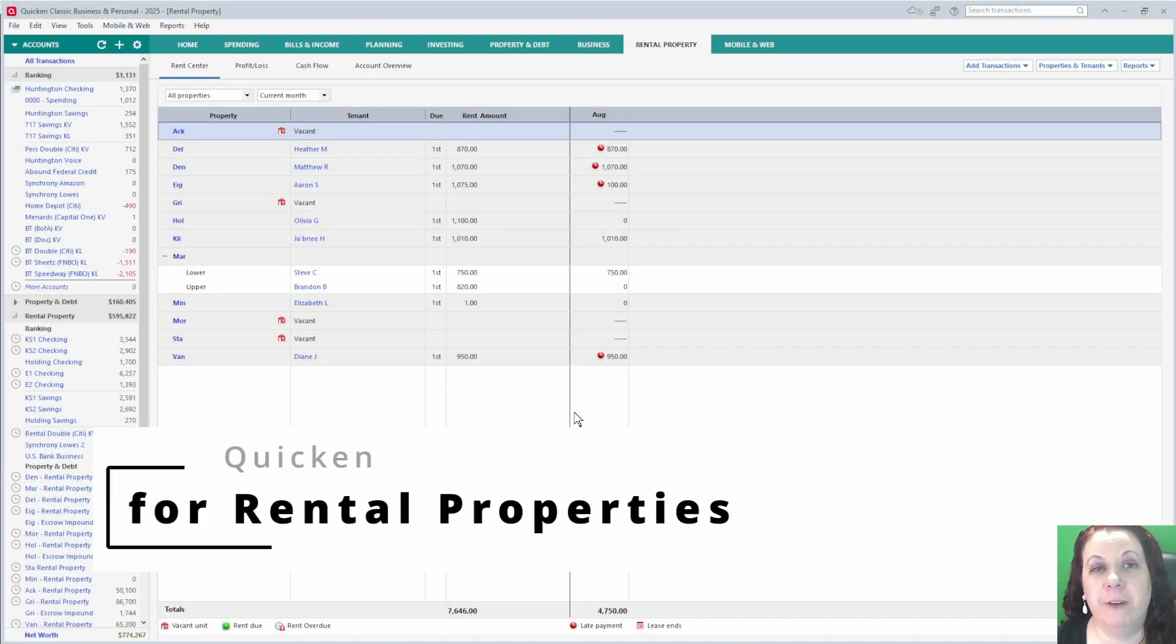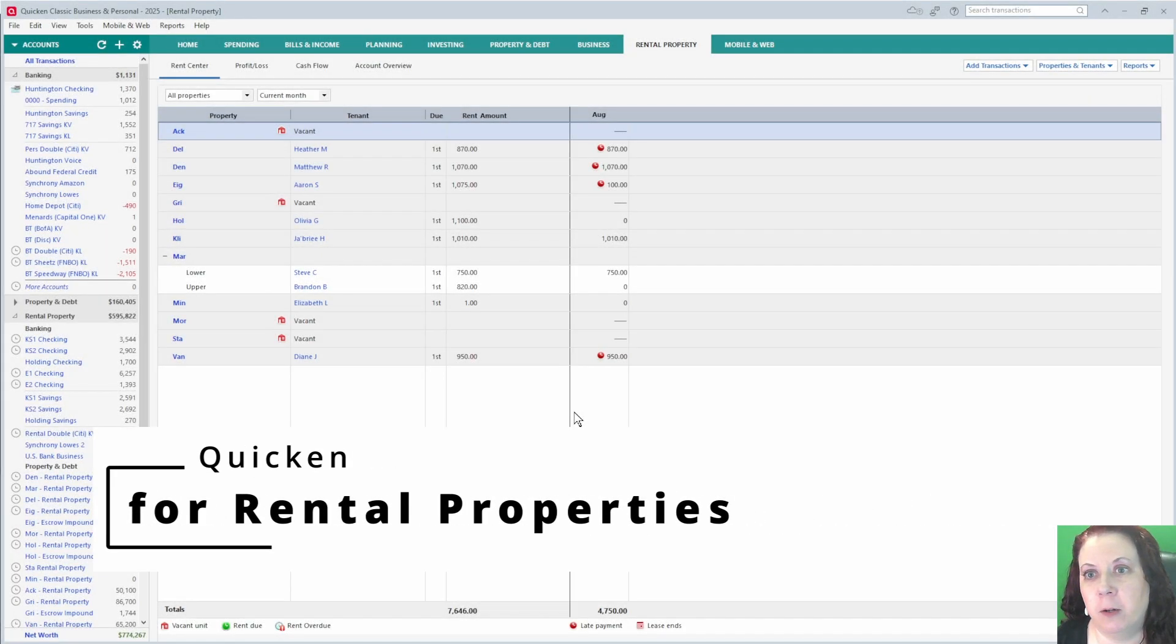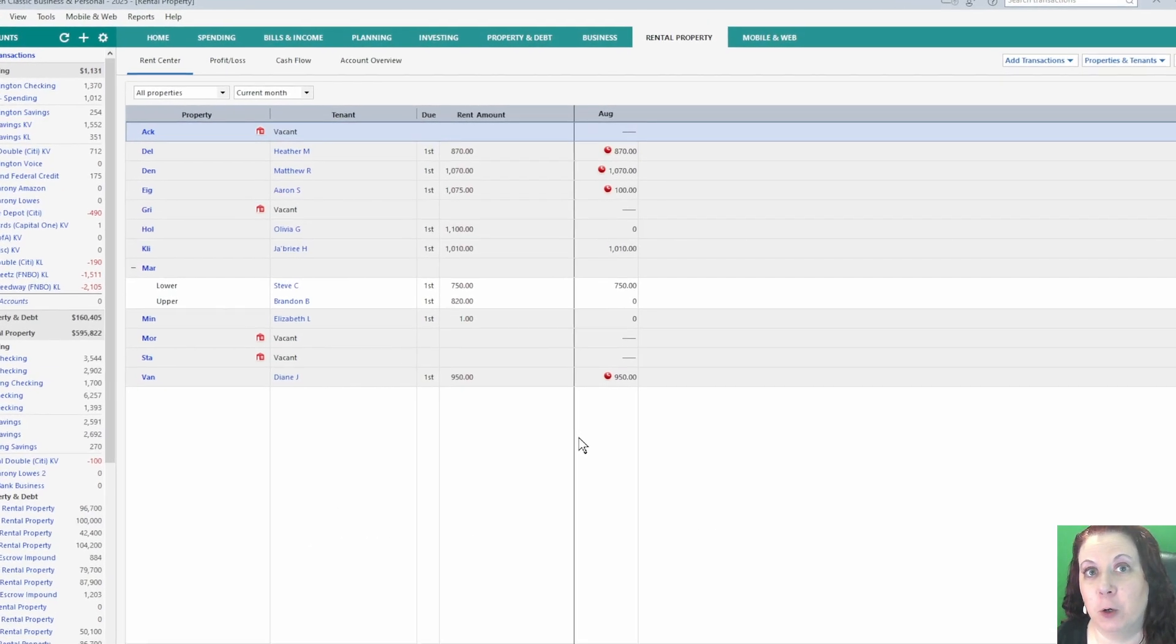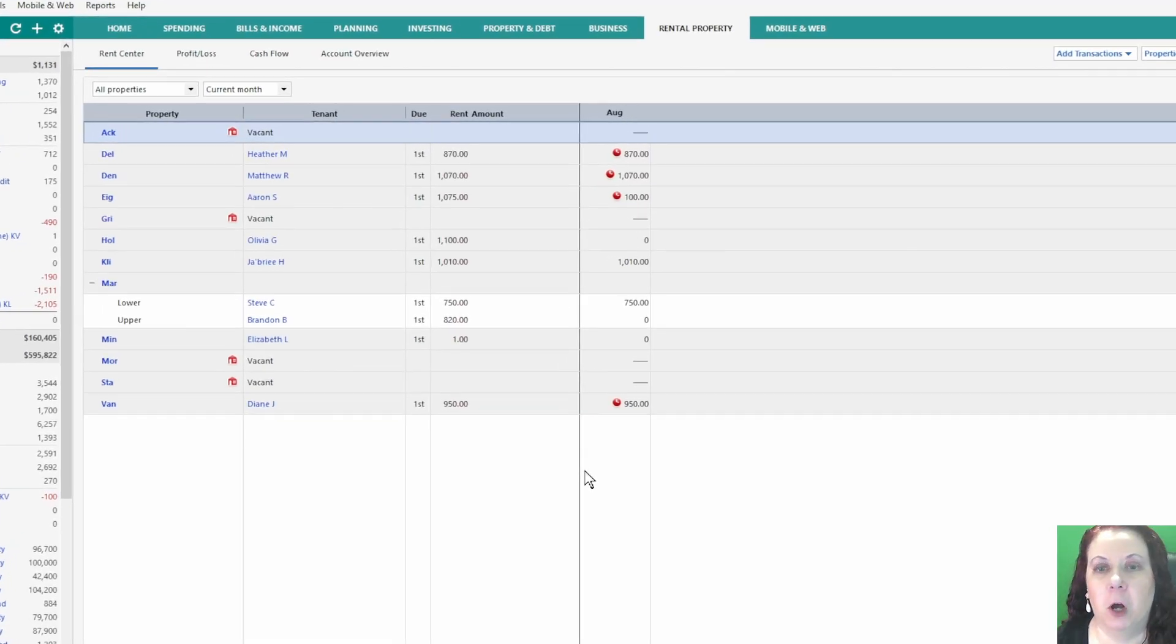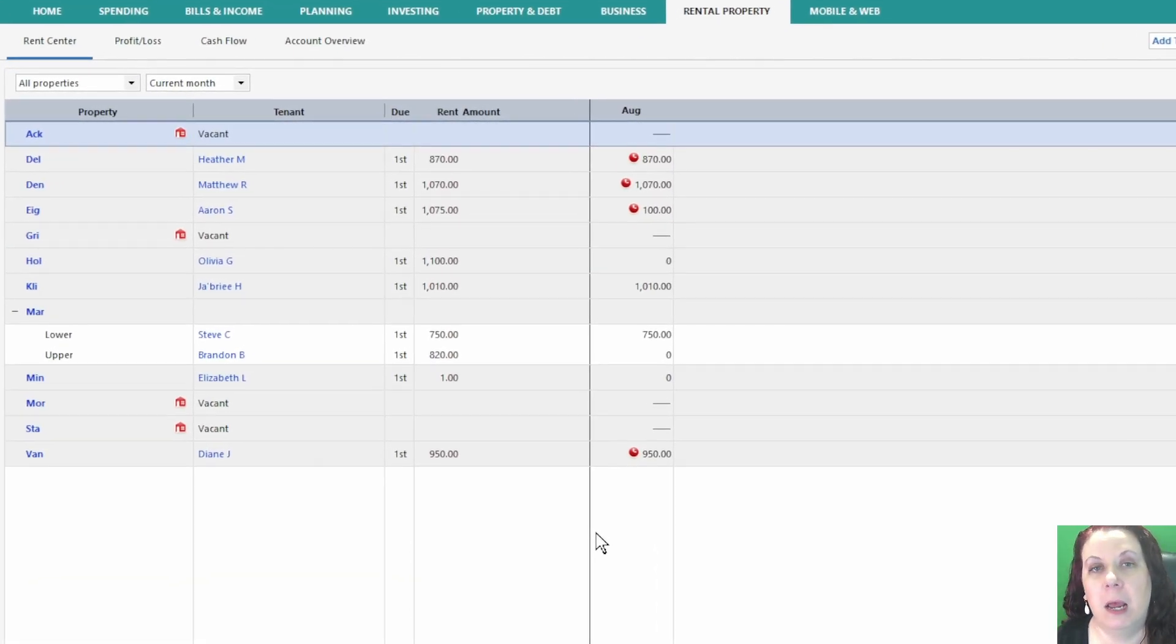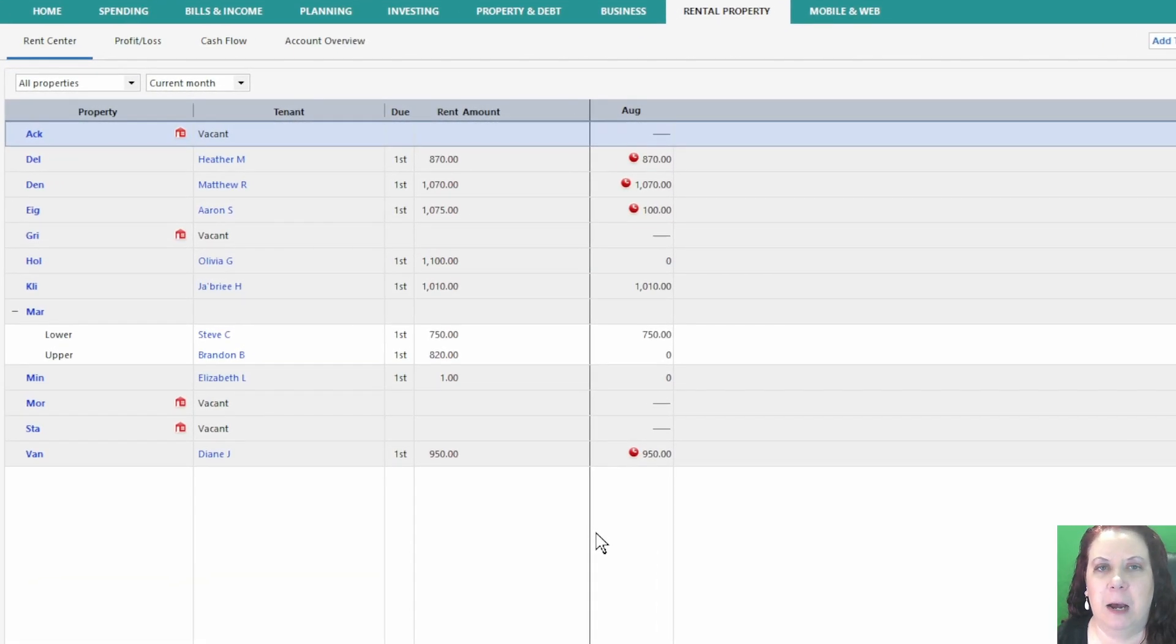Hey everyone, it's Kelli with Confident Finance. Today I want to give you an overview of how to use Quicken for your rental properties. We'll walk through the main tabs under the rental properties section: rent center, profit and loss, cash flow, and account overview, and I'll give you examples of how to use each one.